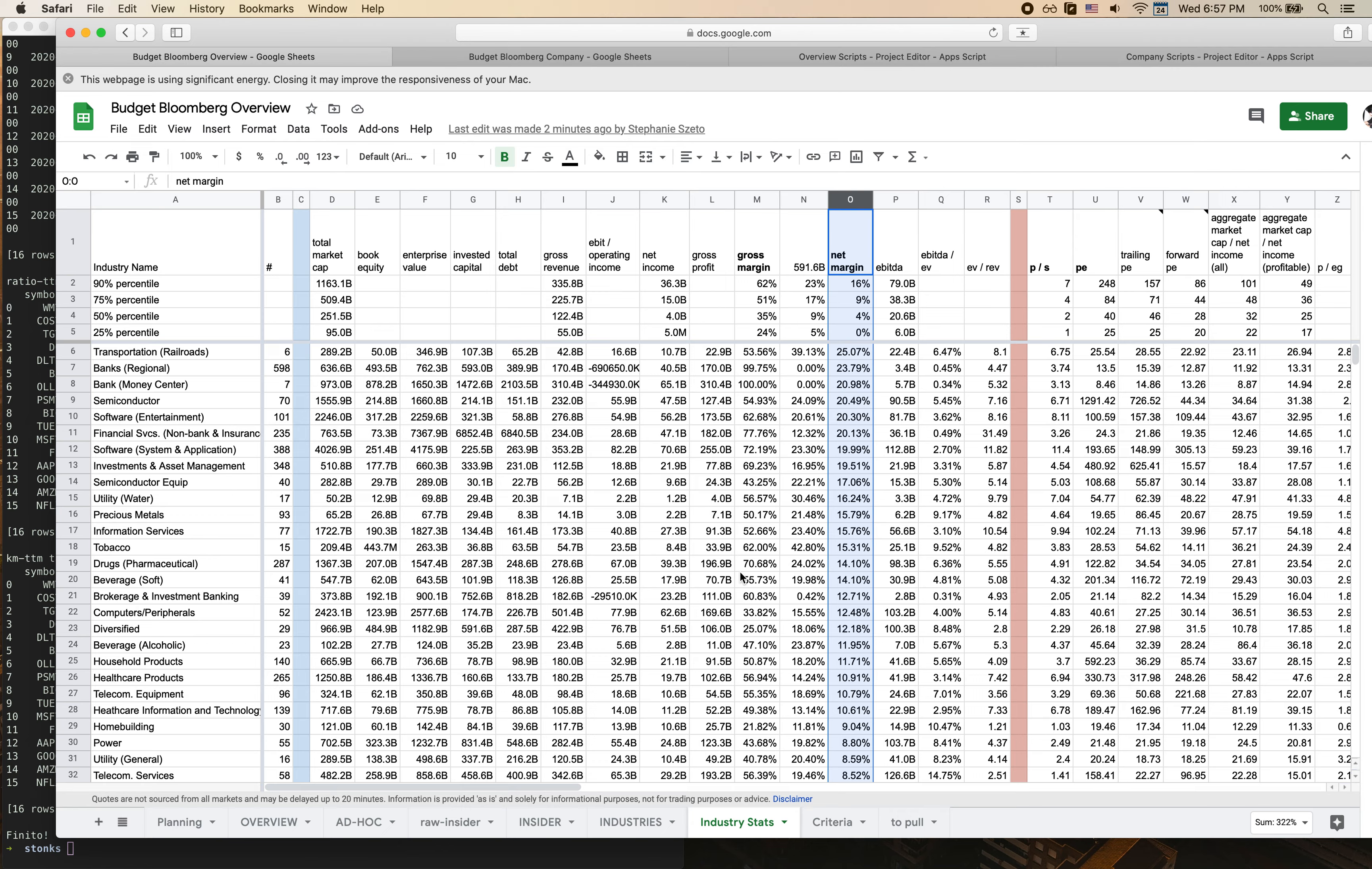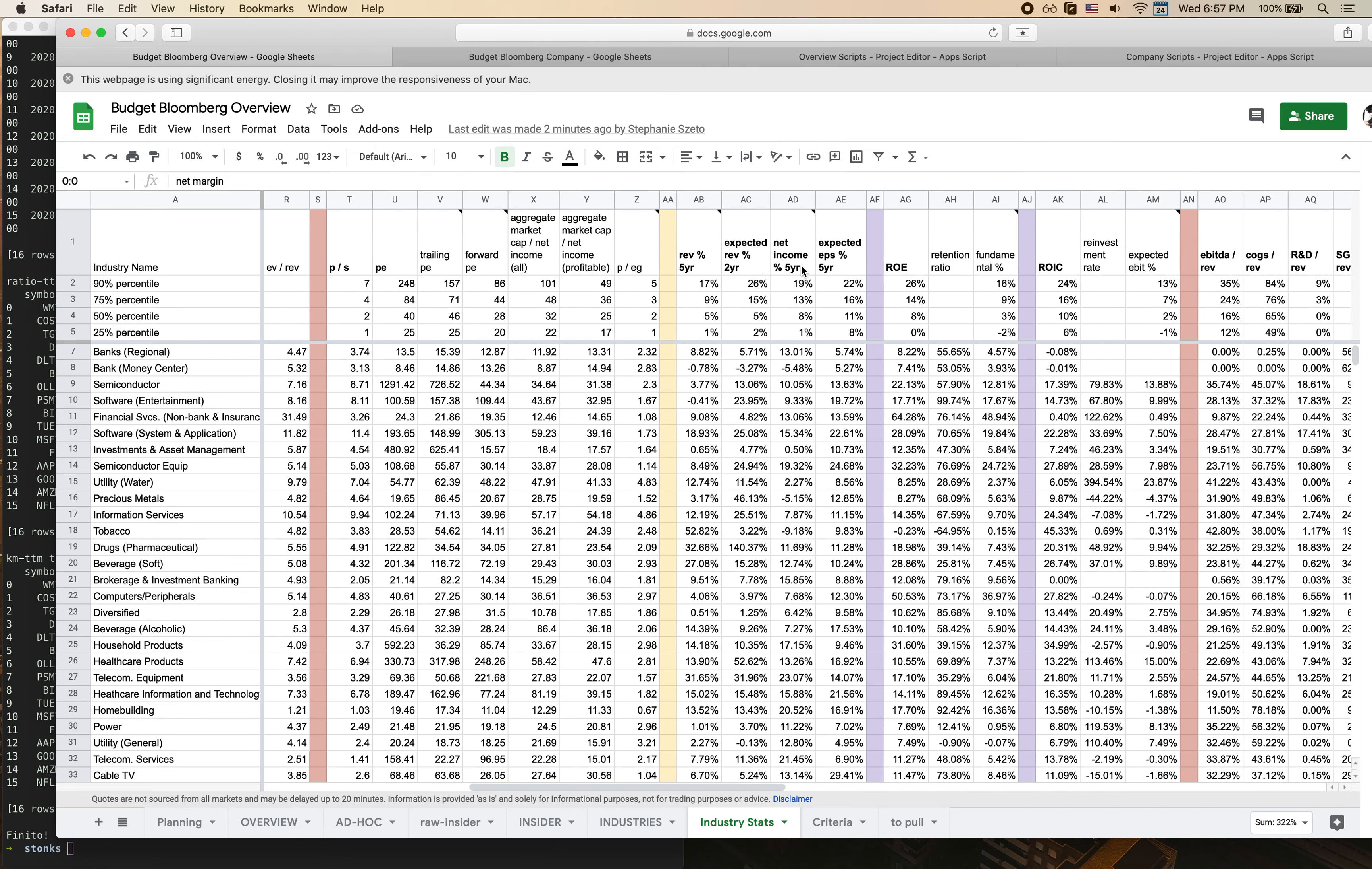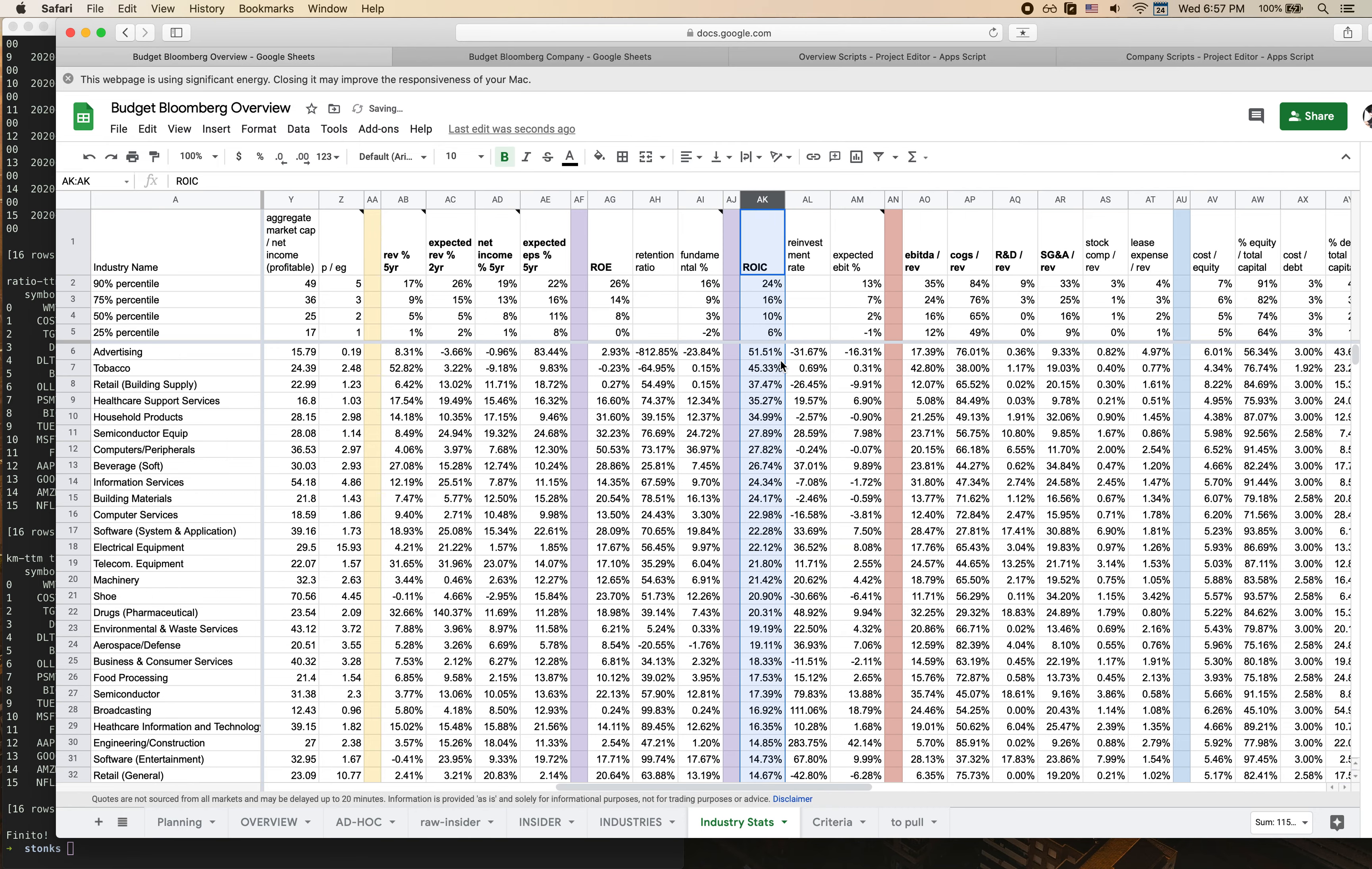One other thing I'll last mention is that another cool thing you can do with this is outside of just looking at this by industry, you can also sort by different metrics that you want to look at. So let's say I want to look at industries that have the highest return on invested capital. What I can do is sort from Z to A which will give me the highest industries up at the top. So as you can see advertising has a really high return on invested capital as does tobacco and a couple of other ones.